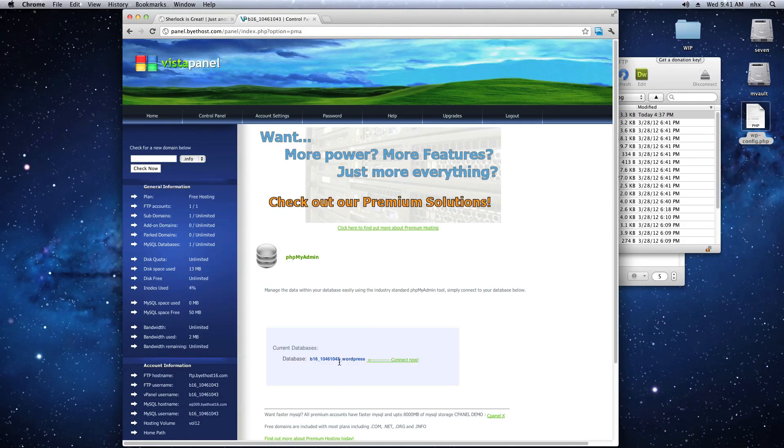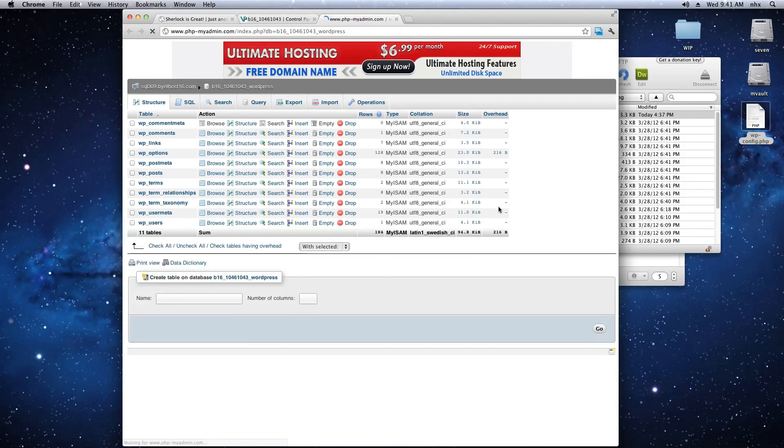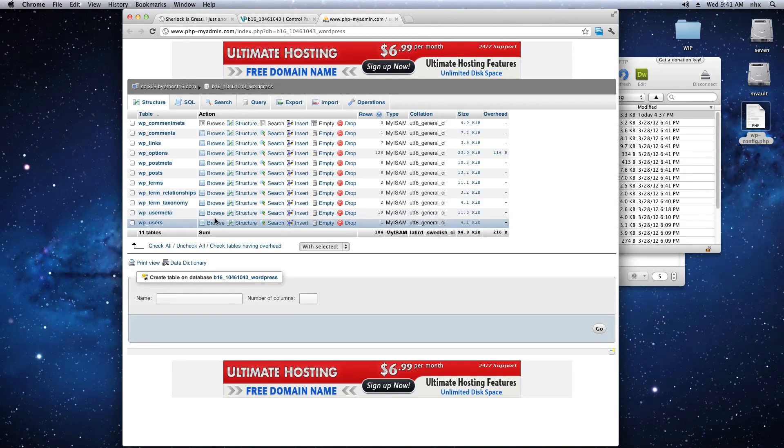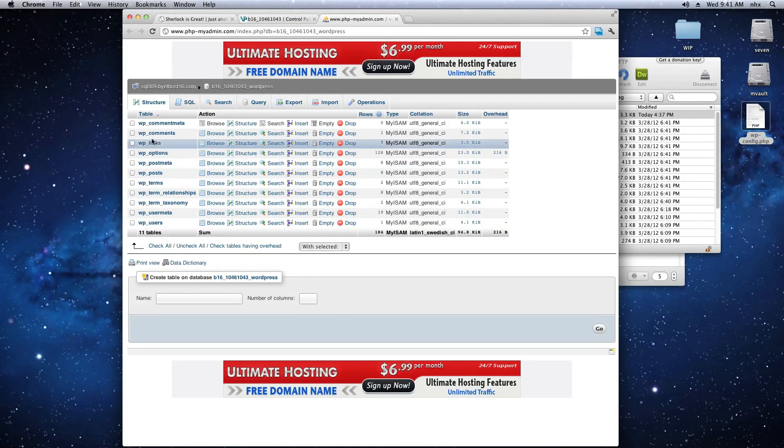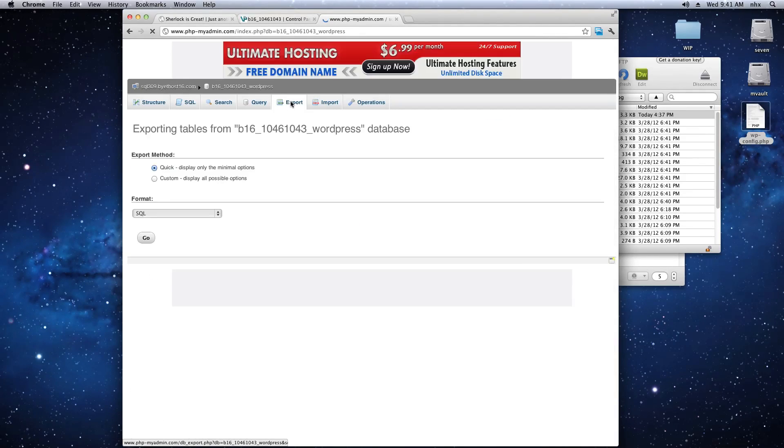Select the database where you have your WordPress installation. And first we're going to back up our existing database. Click on the Export tab.